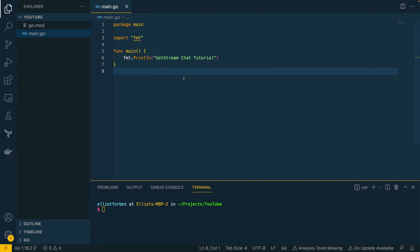Hi everyone, it's Elliot from Tutorial Edge. In this video I'm going to be showing you how you can get up and running with the GetStream.io product offering and build a simple chat solution. I already have a GetStream account set up — it's a makers account, which is free for up to 3 million requests per month. This is a fairly substantial figure, making it perfect for hobbyists or people wanting to develop proof of concepts before taking it to the next level.